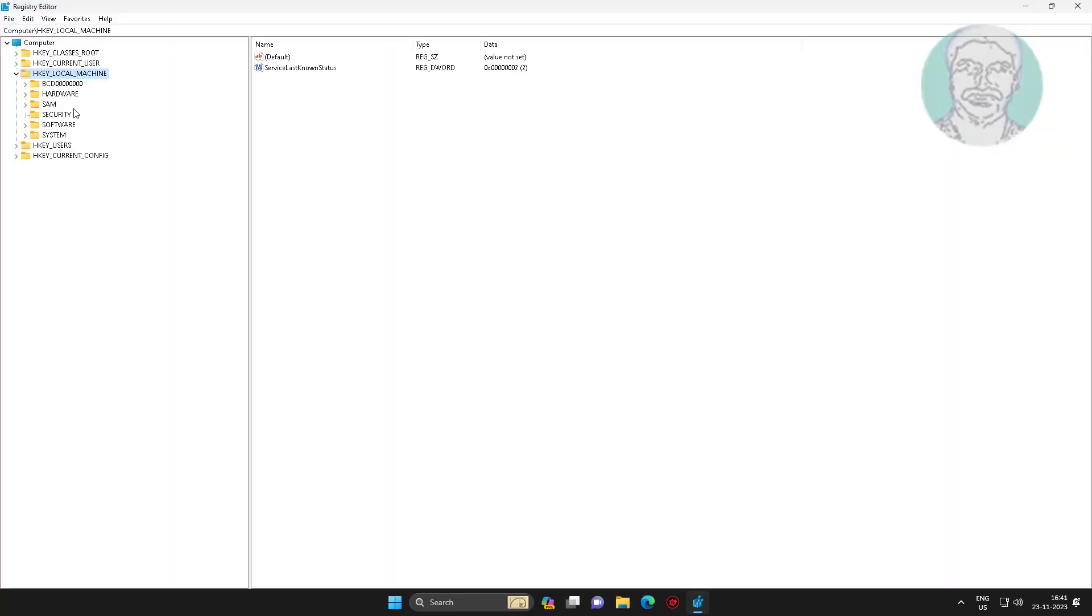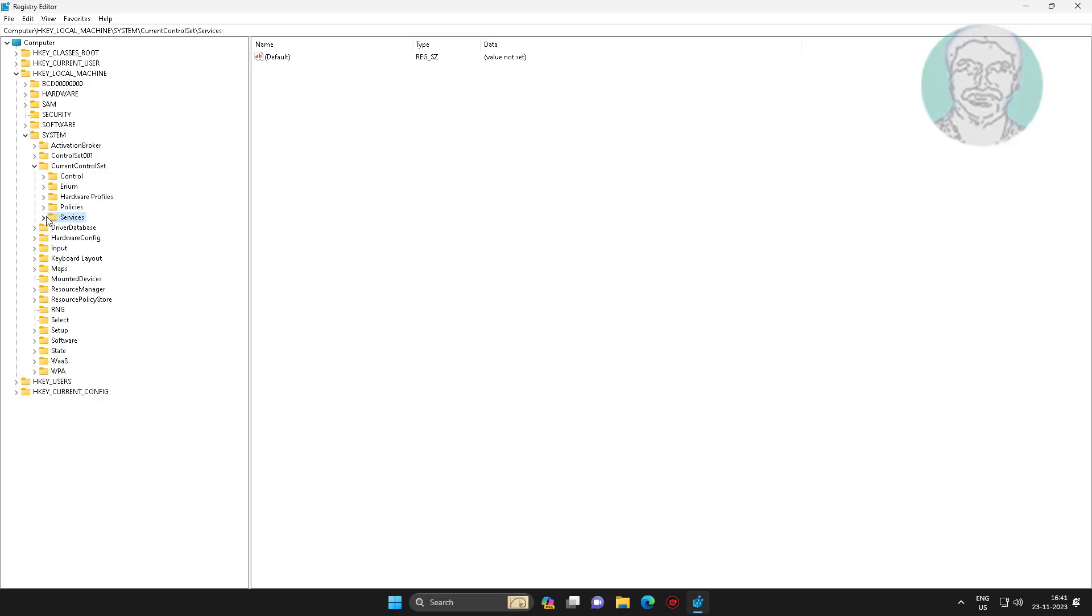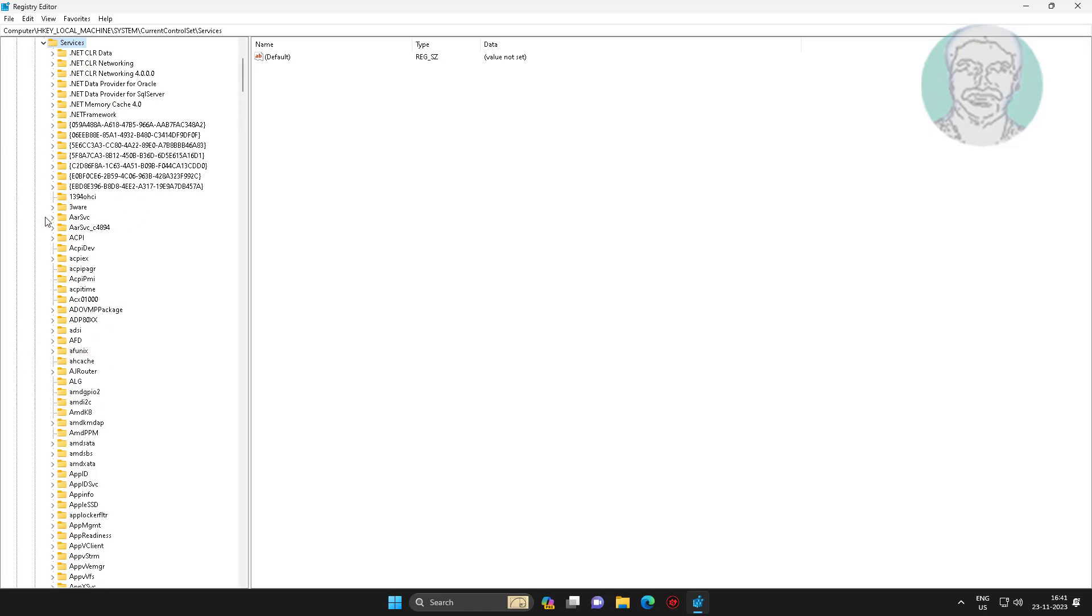Click and expand HKEY_LOCAL_MACHINE, click and expand system, click and expand current control set, click service.